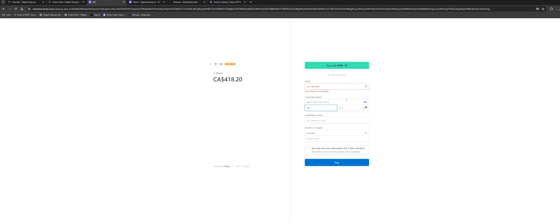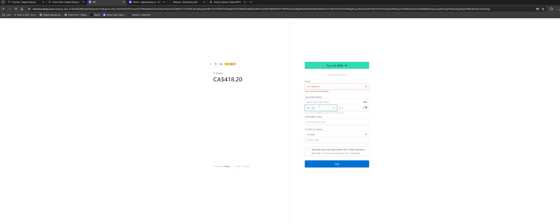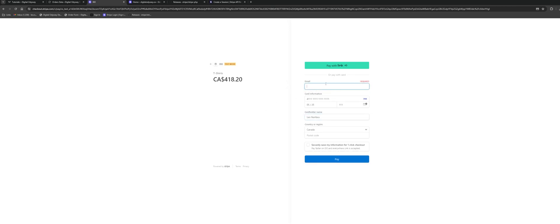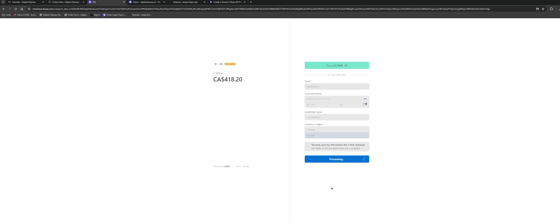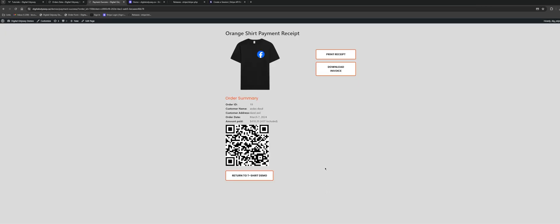In test mode you can just enter 4111 1111 1111 1111 for the Visa. For the expiry date, just make a date in the future and it'll work. Enter a quick postal code and hit Pay. The payment was successful, and then it gets redirected back to my demo site where I capture the order ID and mark the order as paid in the WordPress backend.